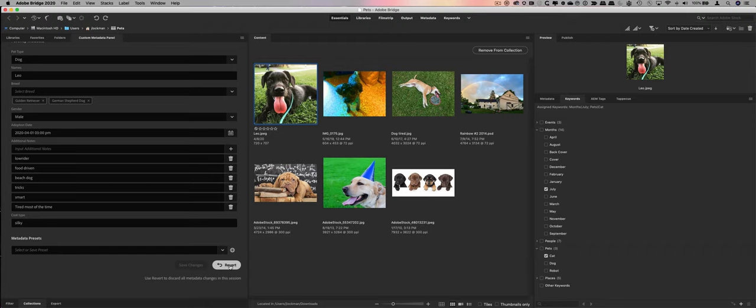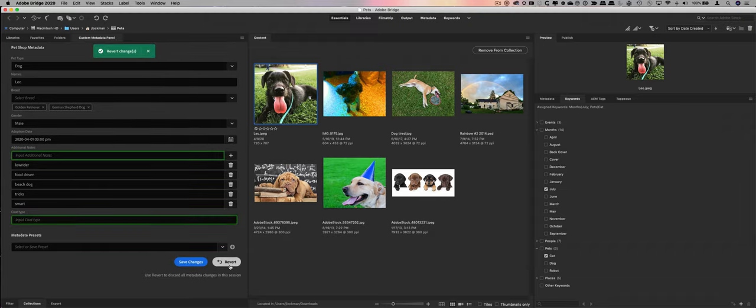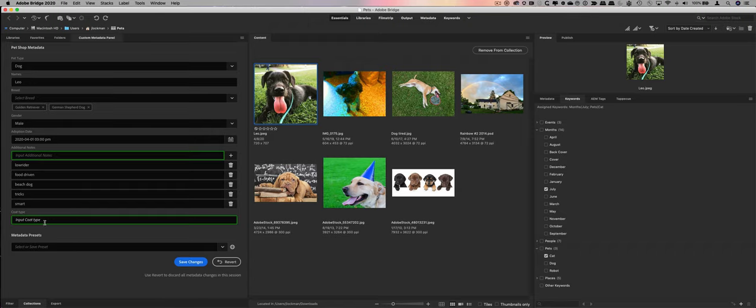I do have a revert button, and what revert allows me to do is to discard any changes that I've made to the metadata since I first selected the asset. It's not quite undo. It's more like reset the session back to the starting point. So if I go and click revert, you can see that one additional note went away, and the coat type disappeared. It undid both of those changes. So it allows you to go and manipulate, and then if you don't like what you did, you can set it back to where you started. You can do this also with multiple selections, which is pretty cool.